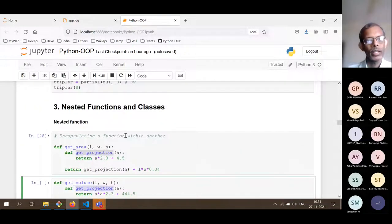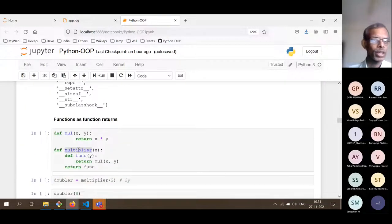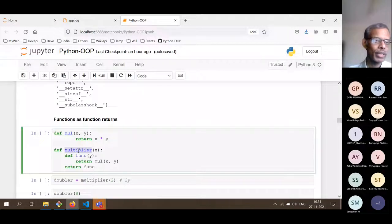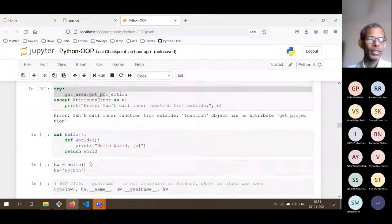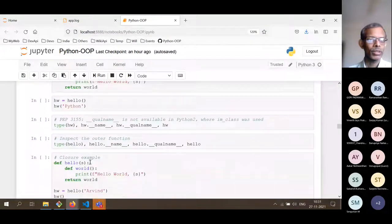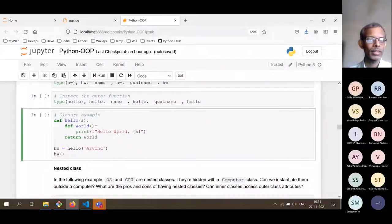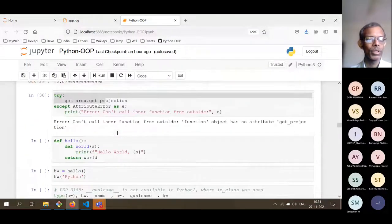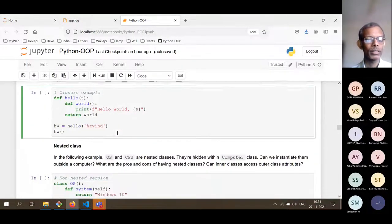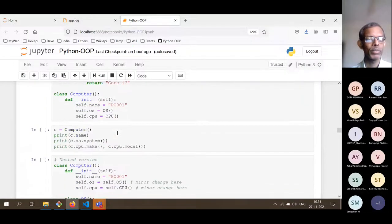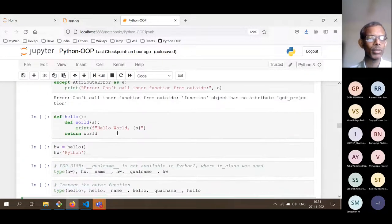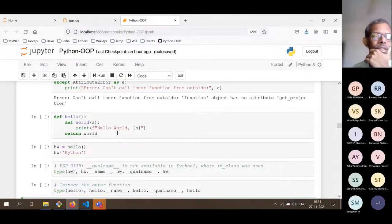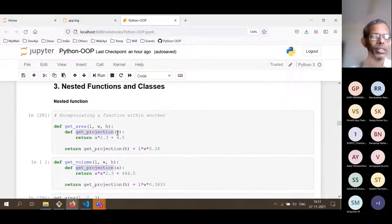Closures are another example of nested functions, as are partial functions — familiar to those coming from functional programming. These are further examples where defining a function within another function and returning it is useful.